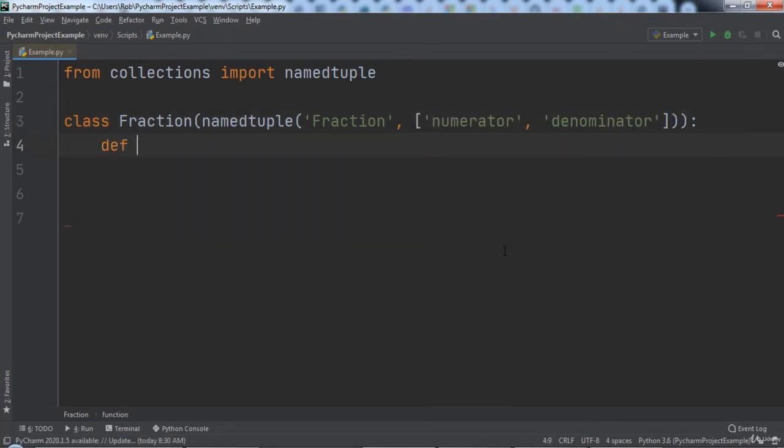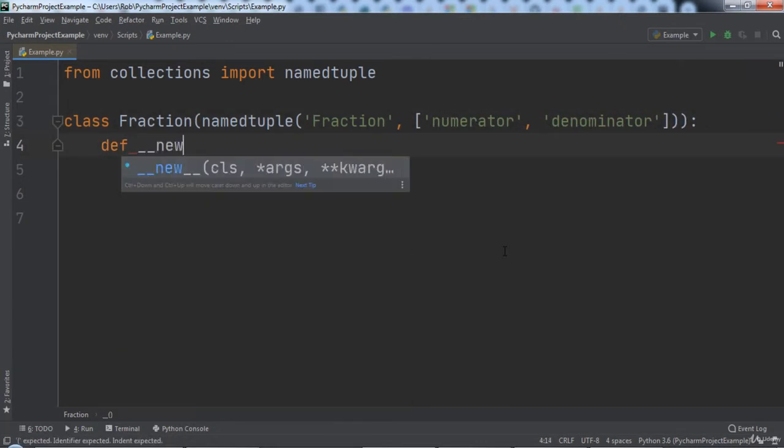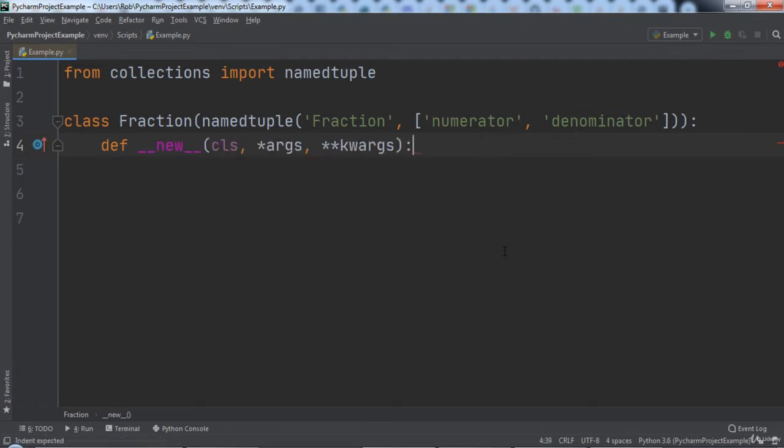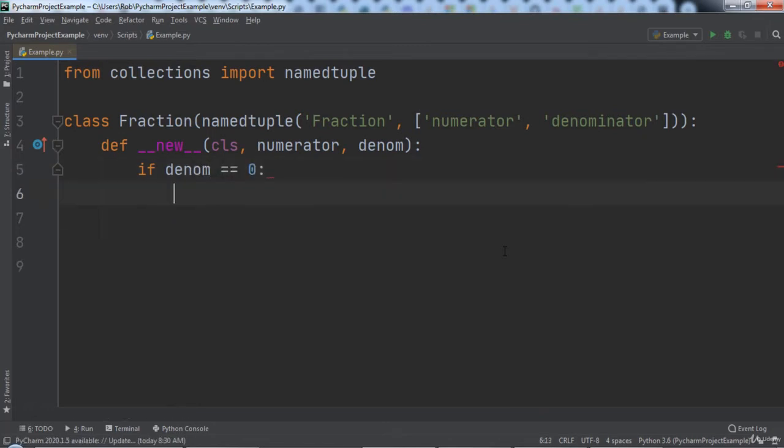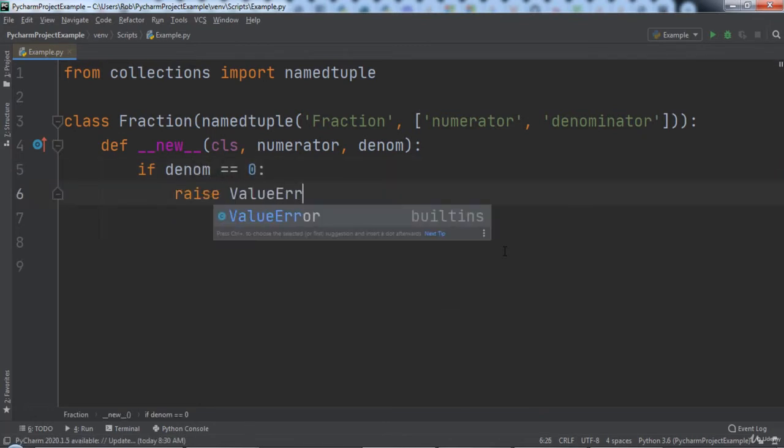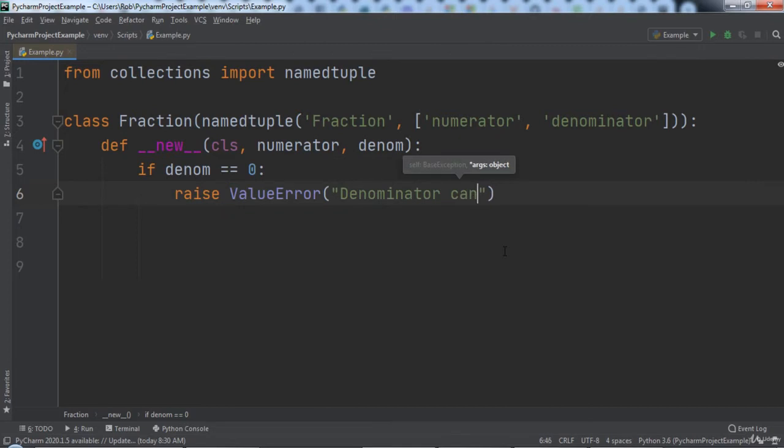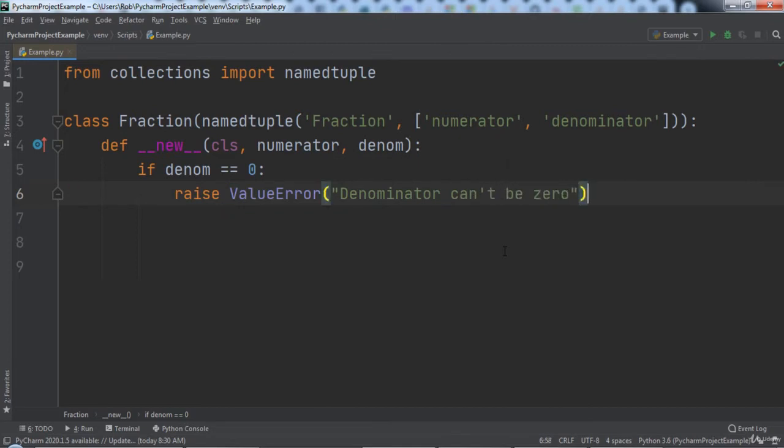After that we will implement the __new__ function that will take in three parameters: cls, numerator and denom. If denom is zero, meaning that the denominator of our fraction is zero, then we will raise a ValueError and tell the user that the denominator cannot be zero.